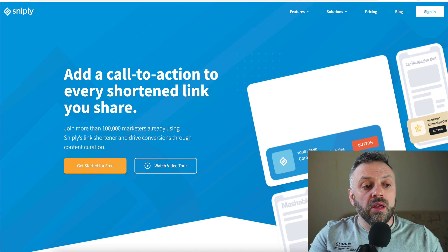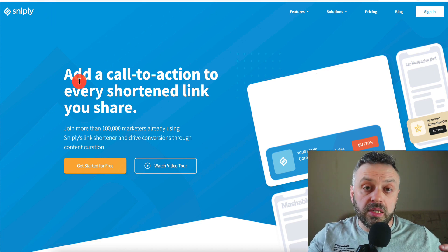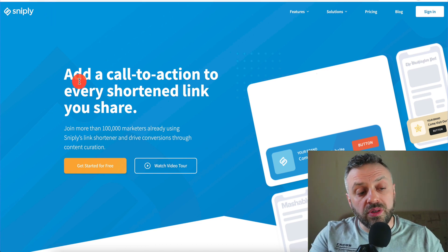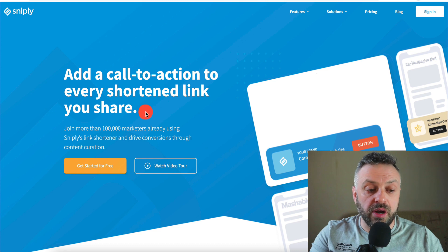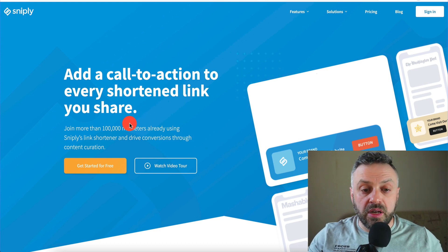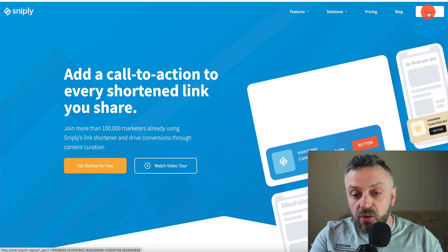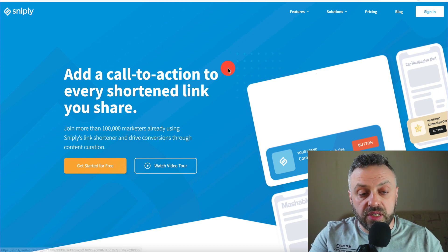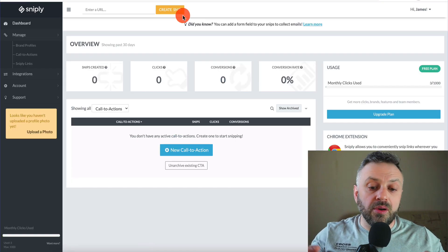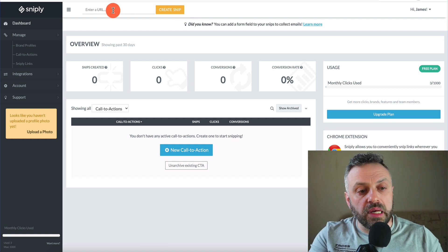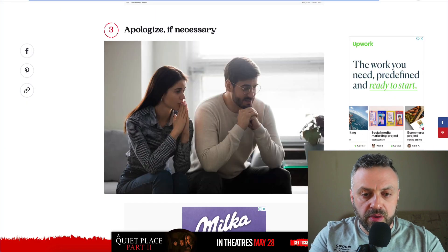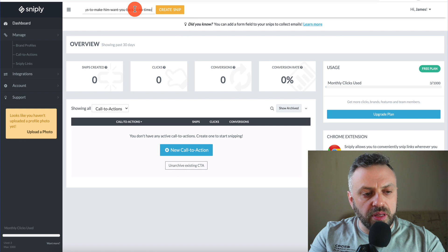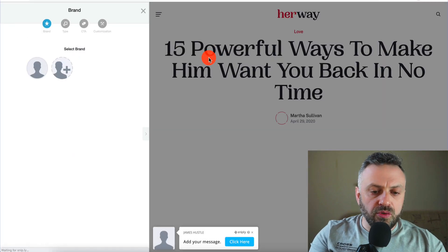The next thing you want to do is go to this amazing tool called Sniply.io. What this tool allows you to do is add a call to action to every shortened link you share. We're going to create a free account — I already have one so I'll sign in. Here we are at the dashboard. We're going to take this content we just found, go to the Sniply dashboard, enter the URL, and click 'Create Snip.'